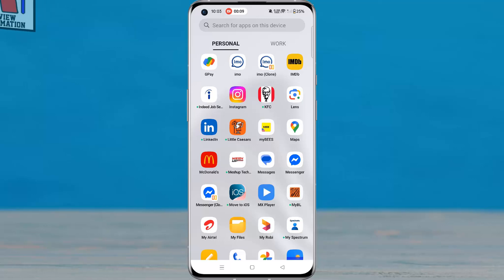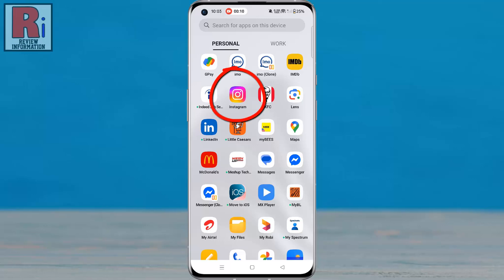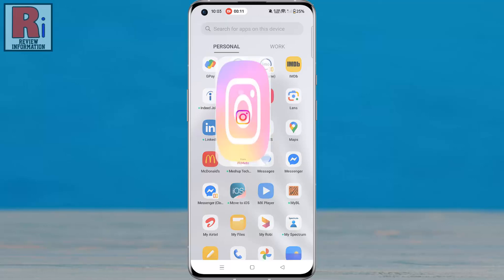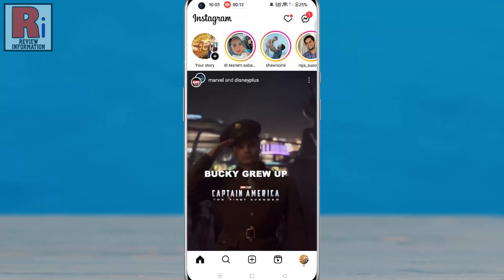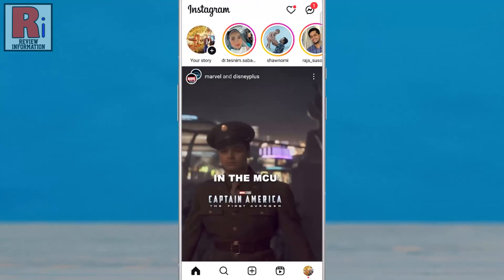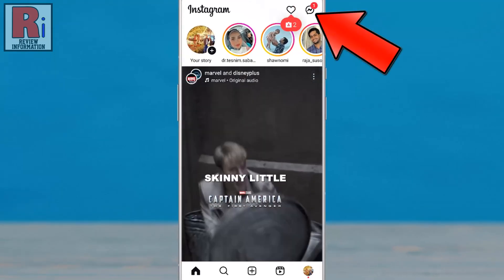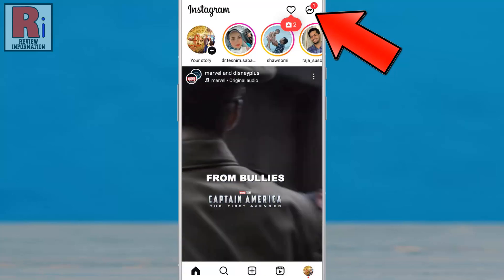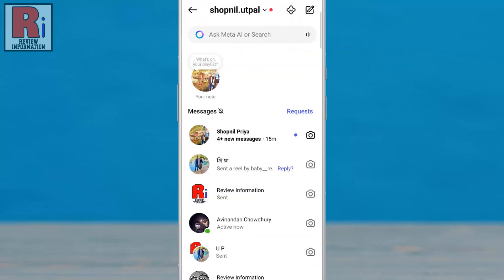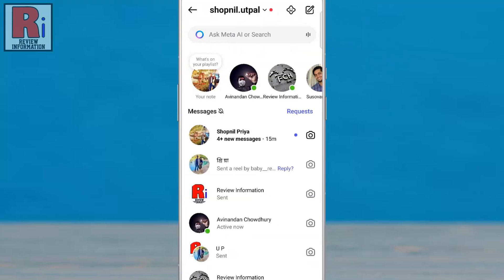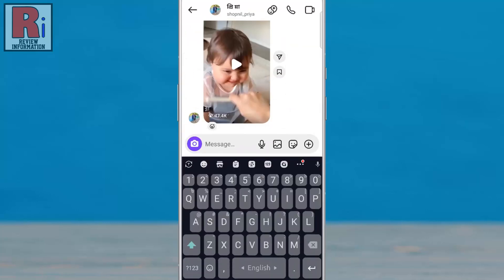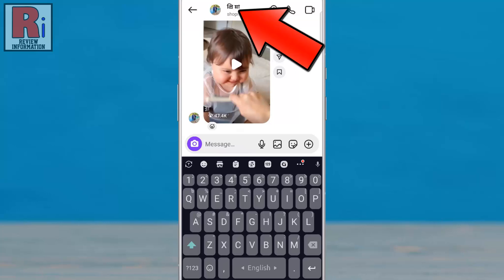To begin, open the Instagram app on your phone. Next, tap the paper airplane or messenger icon in the top right corner to access your DMs. Open the conversation with the person you want to enable encryption for. Tap the profile name at the top of the chat to open their profile settings.